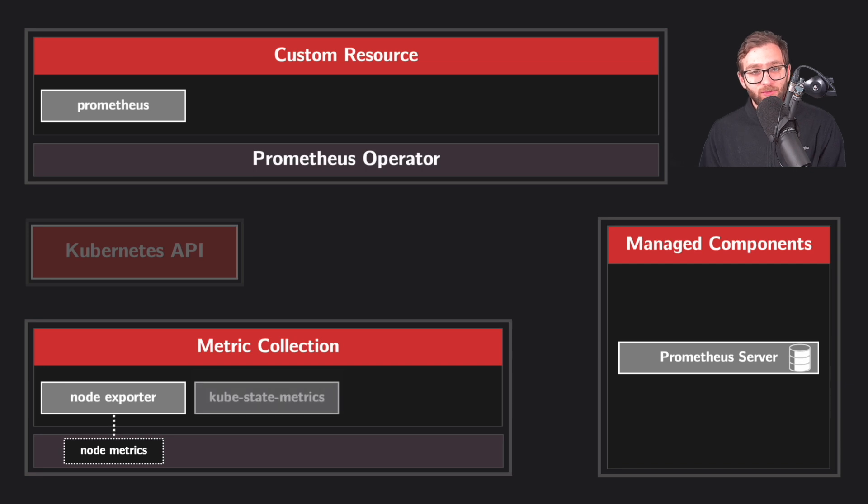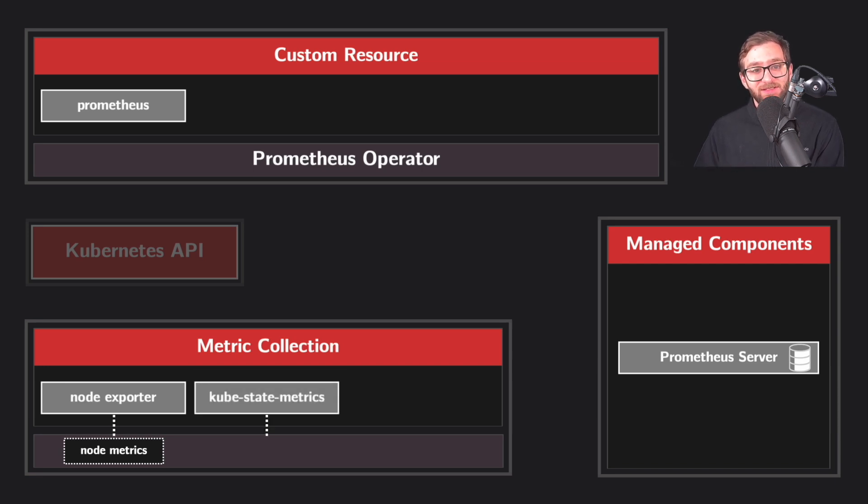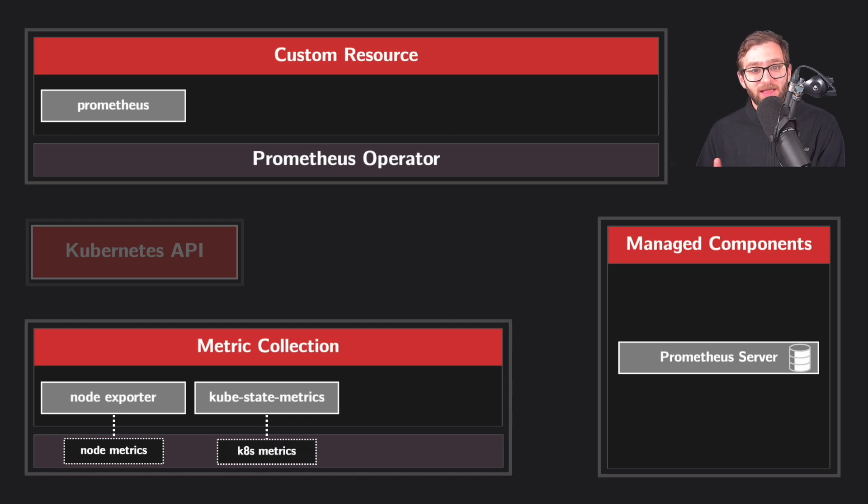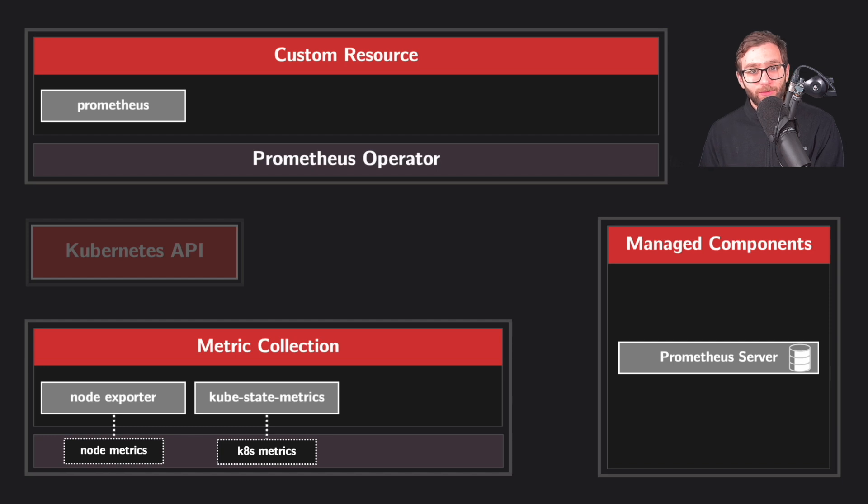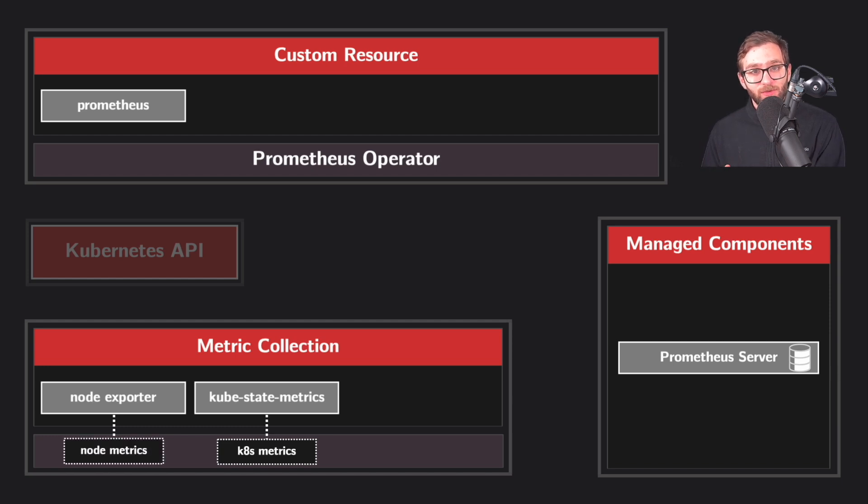Kubestate Metrics is another exporter, but this one collects metrics about the current status and health of Kubernetes resources like pods, deployments, and services. And both of these exporters, node exporters and Kubestate Metrics, they expose metrics at specific endpoints.